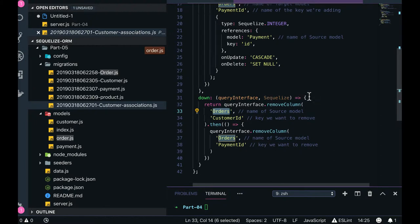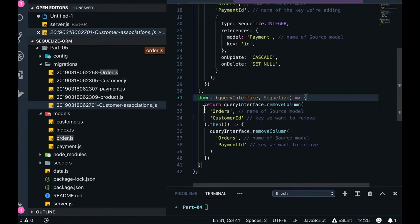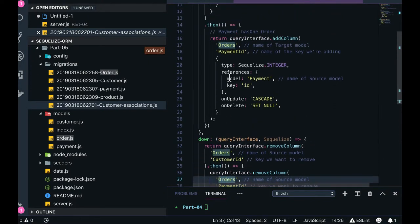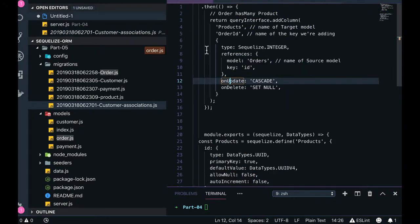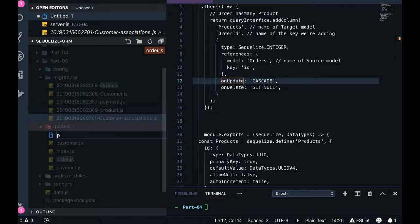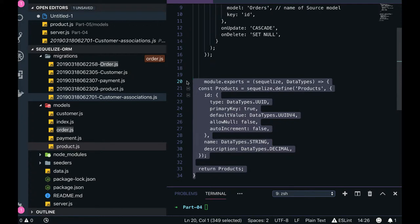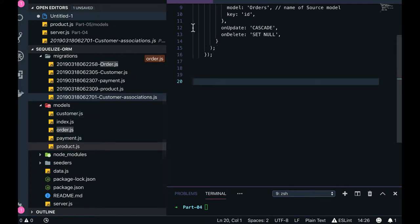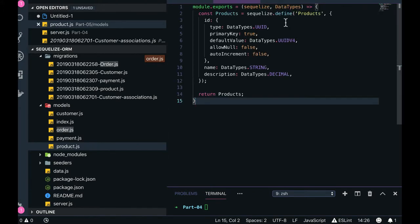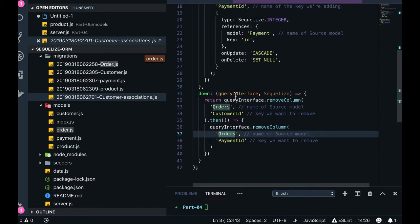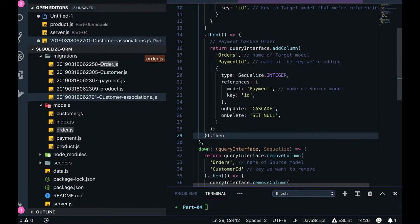There is one more thing in the down migration — removing columns. We remove first customer_id from the order, or remove payment_id from the orders. There is also a third relationship to maintain, and that is about the product. We need to create a product model, which is a simple plain product model, and its Sequelize associations are defined in the associations block using a promise chain with .then().